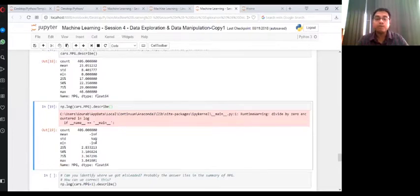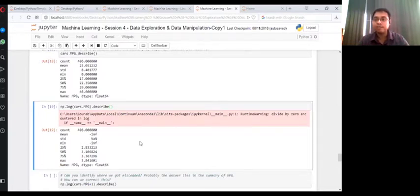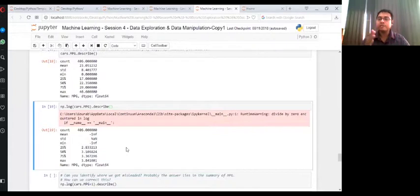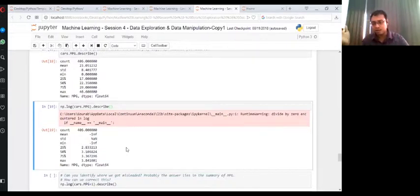There is one way to avoid this. Instead of using this logarithm of MPG, just let us shift this MPG by one unit.